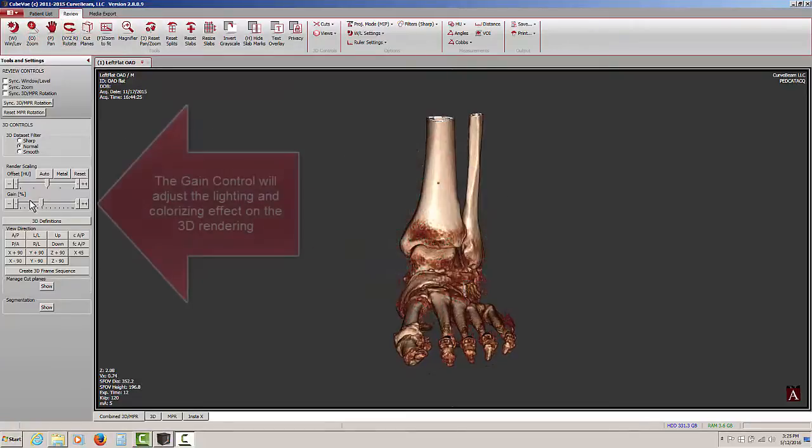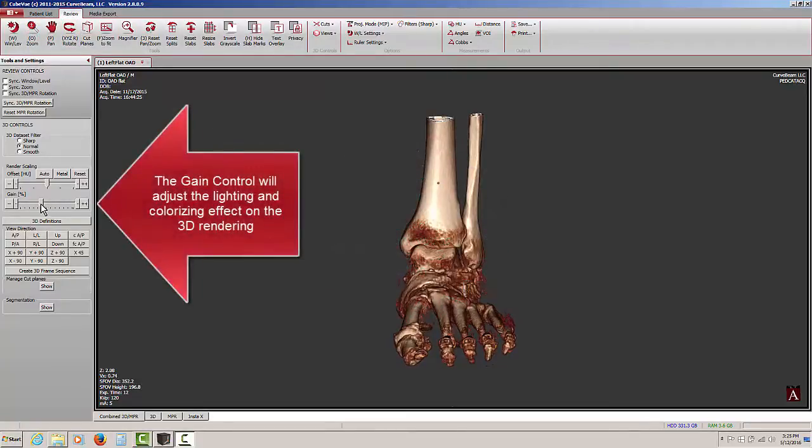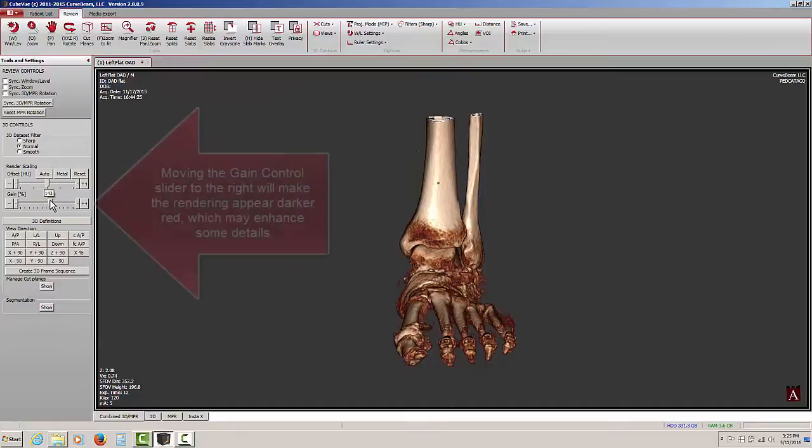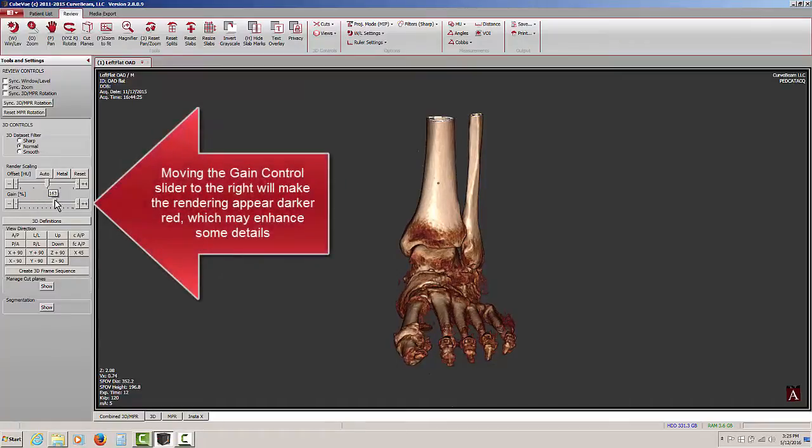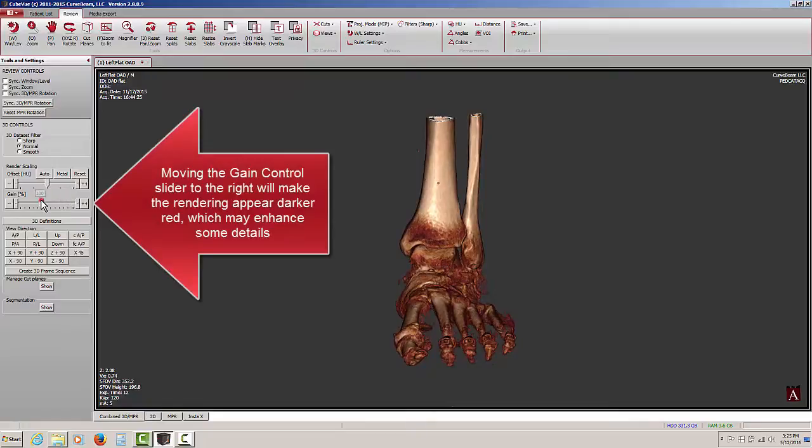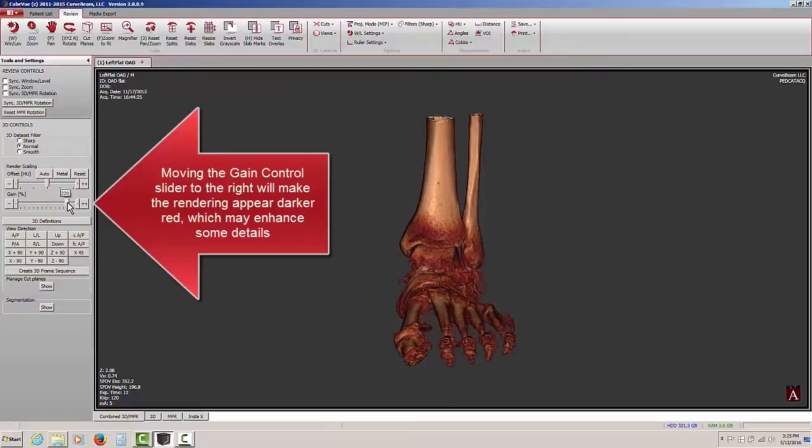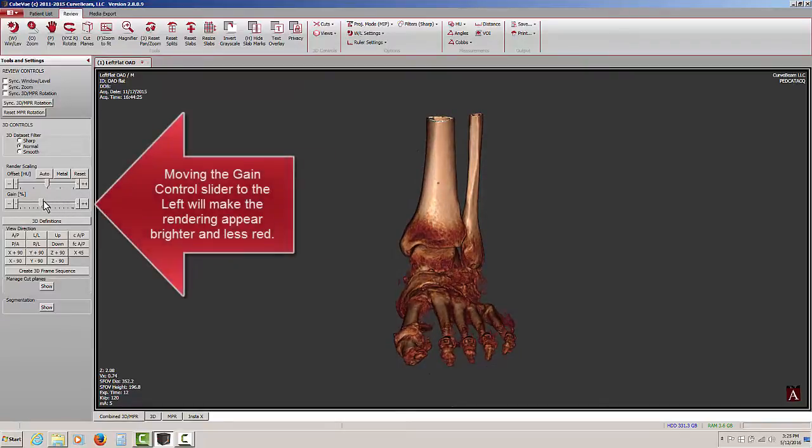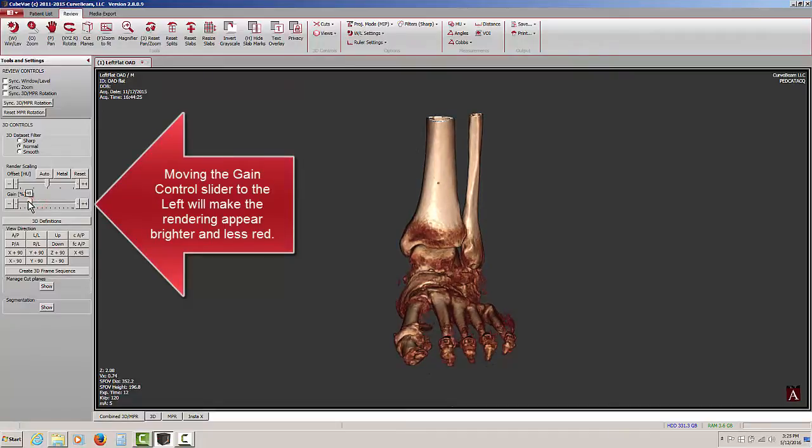Let's take a look at the gain control now. The primary purpose of the gain control, whether using the slider or the buttons, is to adjust the lighting effect and the colorizing effect. As I slowly bring the slider to the right, notice that the bones in the 3D rendering appear to be developing a darker red color, and the lighting effect is also slightly different. I can go in the opposite direction and make the bones appear whiter.